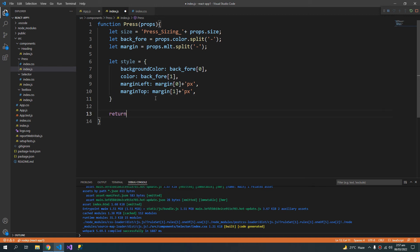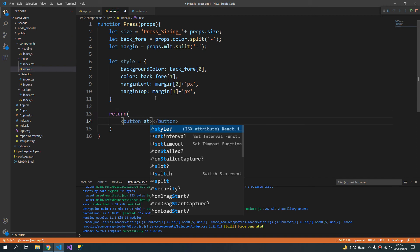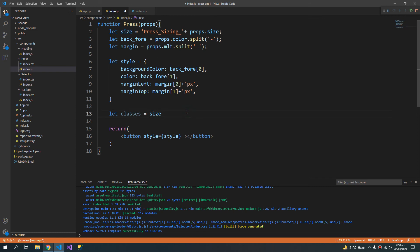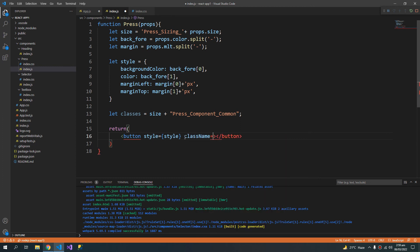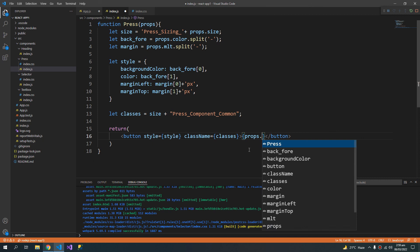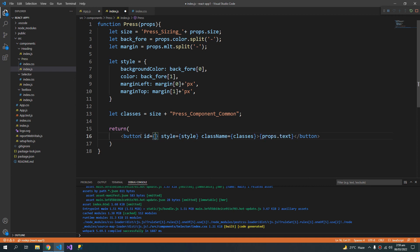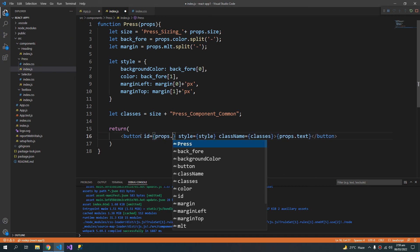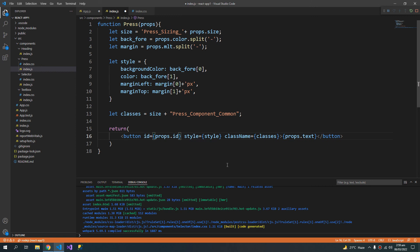So return button. The style would be the style variable. There will be variable classes which will contain the size class, the name that we built here. Then and this classes variable will be assigned to the class. Another thing is that the button will also have some text. So the text will go inside the buttons in HTML. Props dot id.